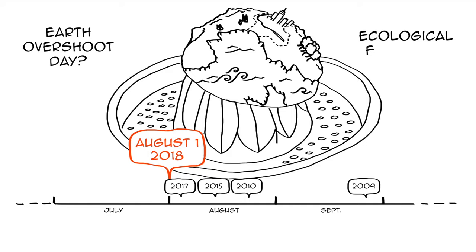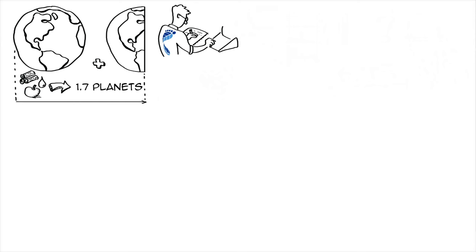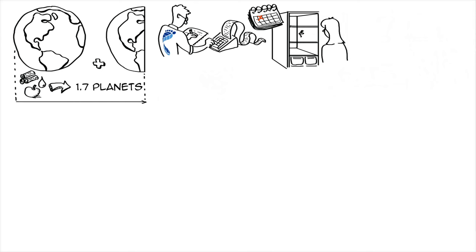Never heard of Earth Overshoot Day or the ecological footprint? Our ecological footprint is how much we demand from nature. Currently, humanity is using the equivalent of 1.7 planets. Every year, Global Footprint Network calculates Earth Overshoot Day. It marks the date when humanity's demand on nature exceeds what Earth can regenerate in that year.